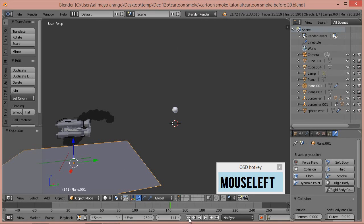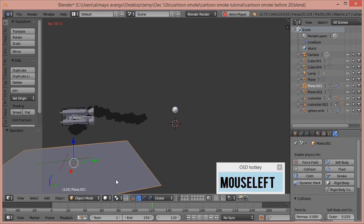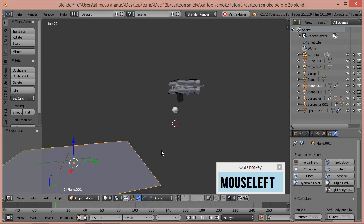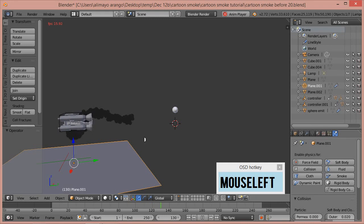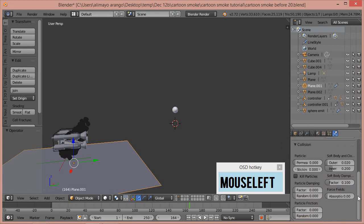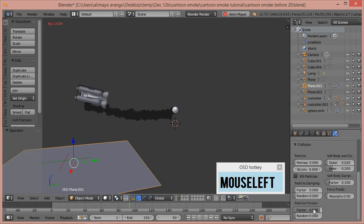We don't have too much smoke going into this plane, but with Collision on you can see it interacting. If particles were bouncing up or off in weird ways, select the plane, click the Physics button, scroll down to Particle Friction, and turn the Factor up to a little more than 0.900. You can also try increasing the Factor for Particle Damping.